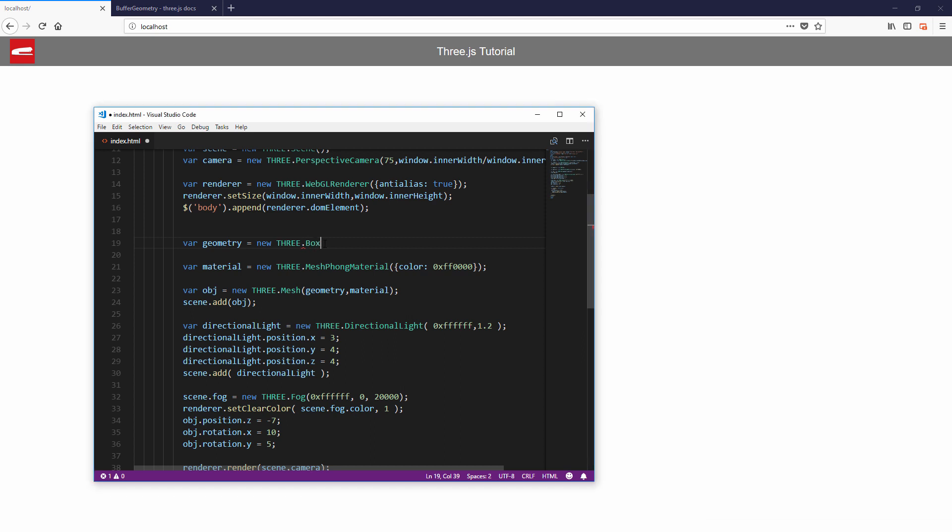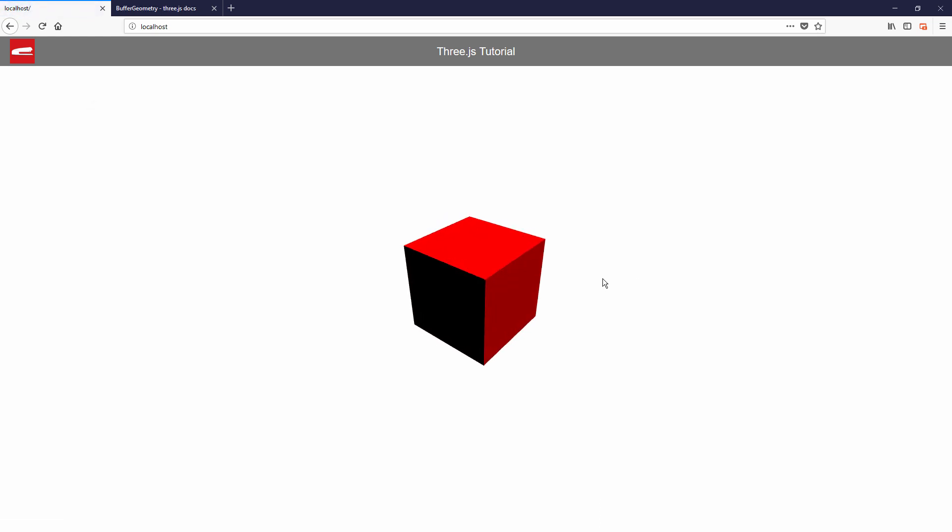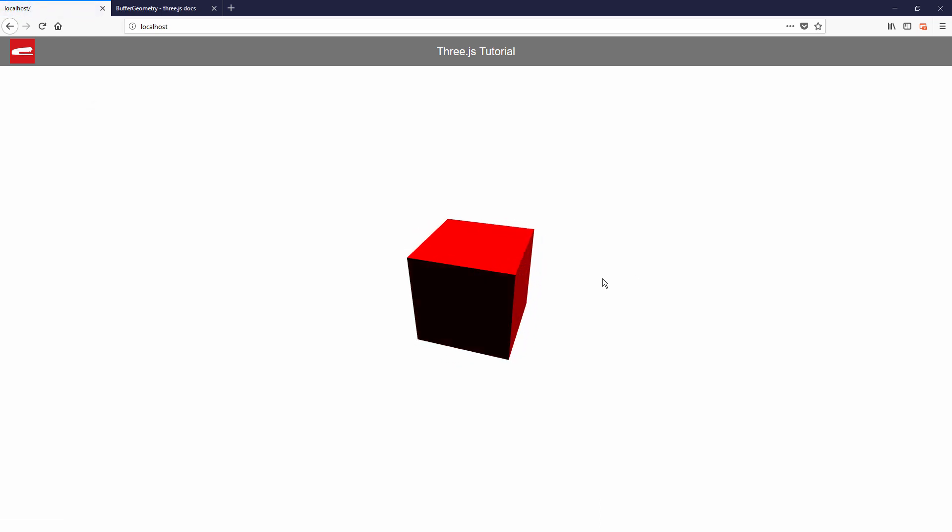Now let's walk through some basic geometries. So let's start with box geometry. Obviously it is used for creating a cube or any quadrangle shape. The constructor argument requires width, height and depth.